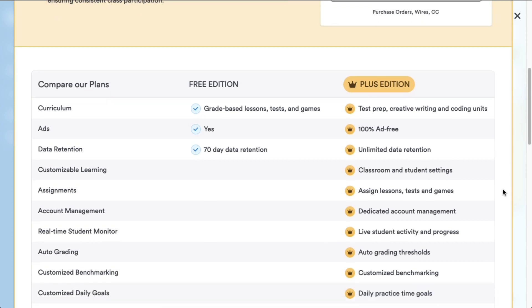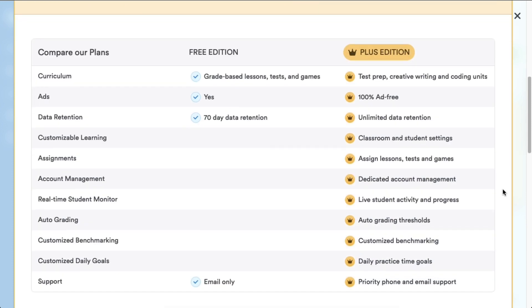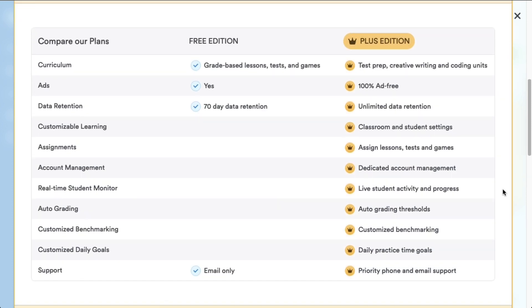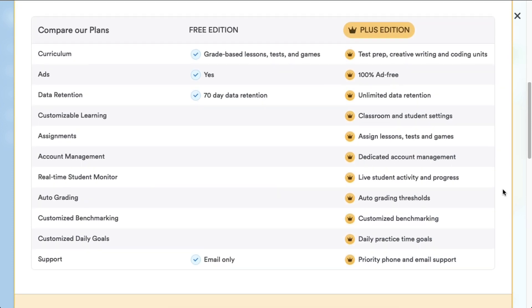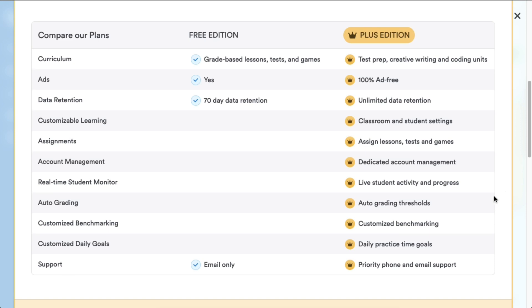Creative writing, coding units, even specialized test prep are all included. You can assign work to your whole class or individual students, track how they're doing, and it syncs right up with Google Classroom. Best of all, customizable grading to save you time, and you get real-time data on student engagement to keep everyone on track.